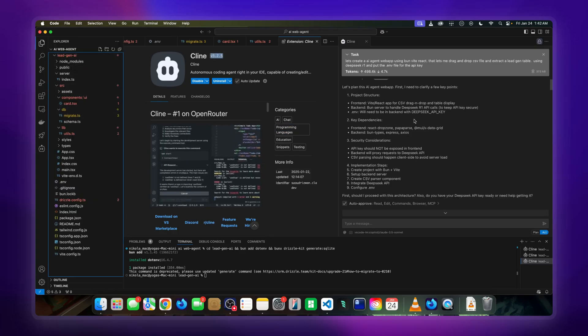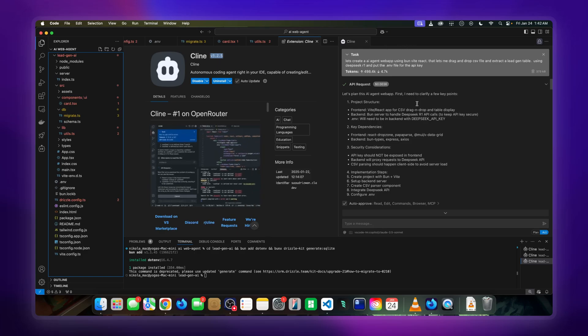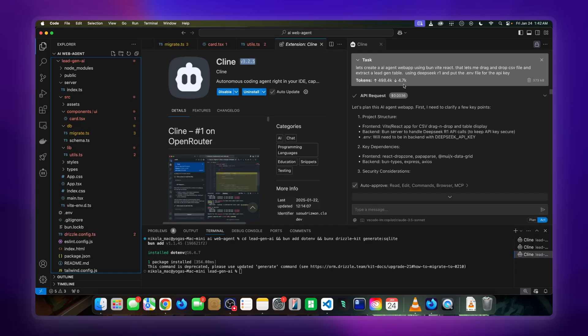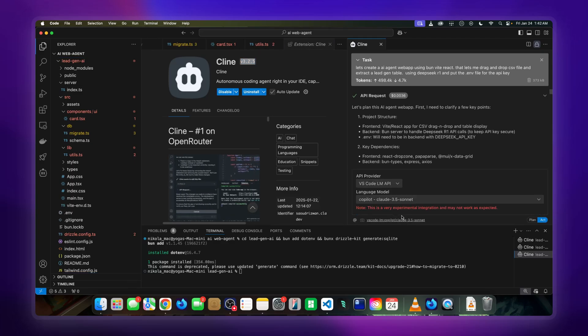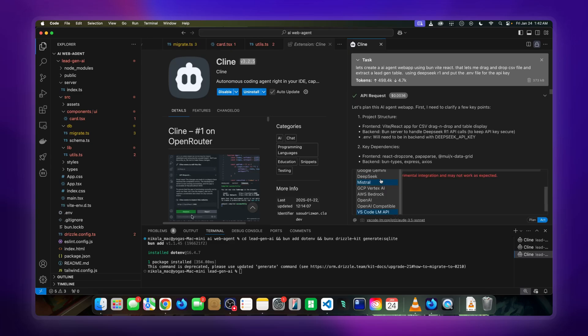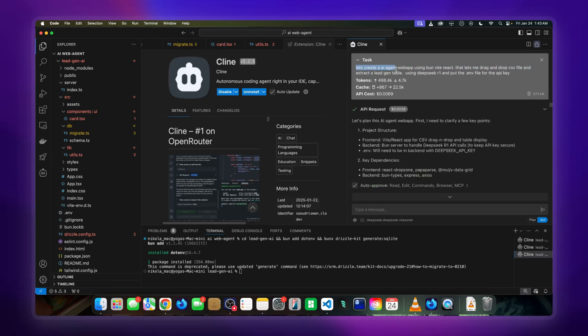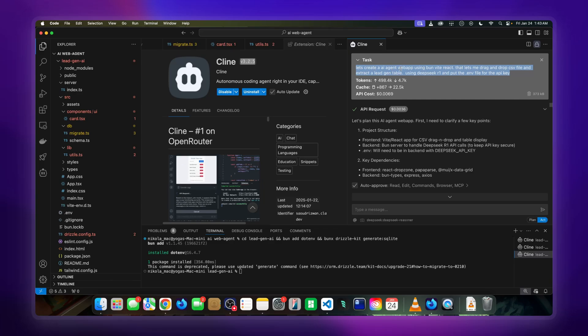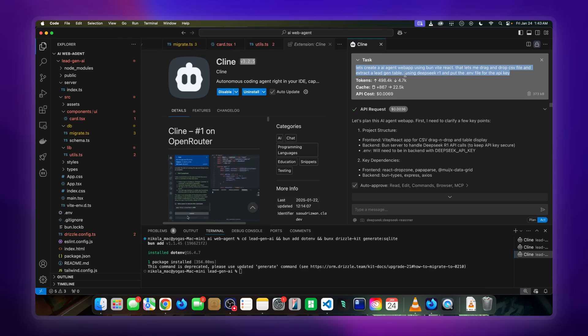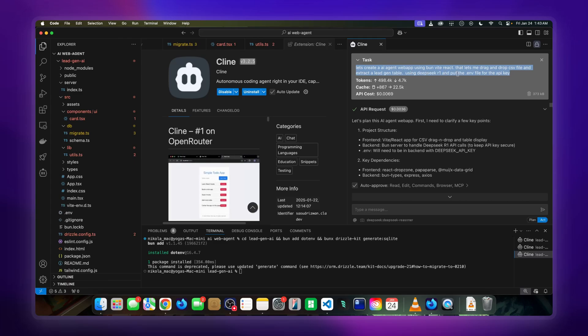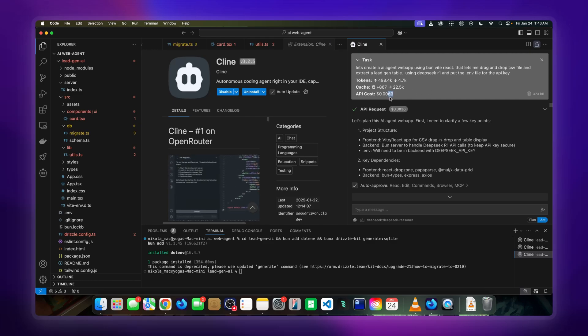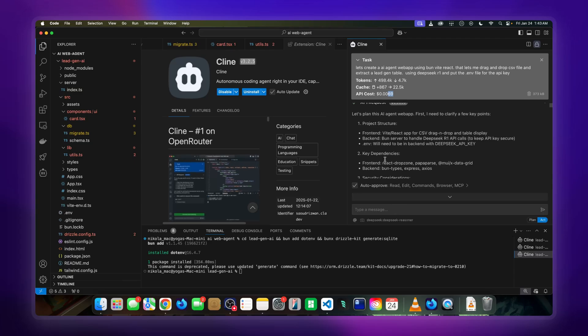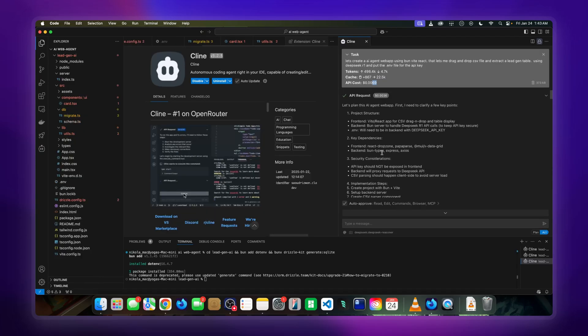I want to show you, if you look on the right-hand side, how I have done the first one. When I'm in planning, I go to DeepSeek and I input this token: 'Let's create an AI web agent using Vite and React that lets me drag and drop a CSV file, extract a lead gen table using DeepSeek R1, and put the .env file for the API key.' When I ran this, it only cost me 0.7 cents to do this, but what it's done is it's planned the whole project for me before we even execute it.